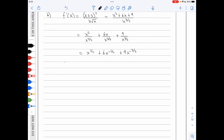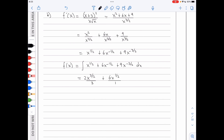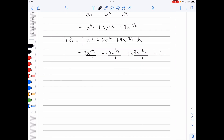I can now integrate to find f of x. Increasing each power by 1 and dividing by the new power gives x to the 3 over 2 over 3 over 2, plus 6x to the 1 half over 1 half, plus 9x to the minus 1 half over minus 1 half, plus c. This simplifies to 2 thirds x to the 3 over 2 plus 12x to the 1 half minus 18x to the minus 1 half plus c.